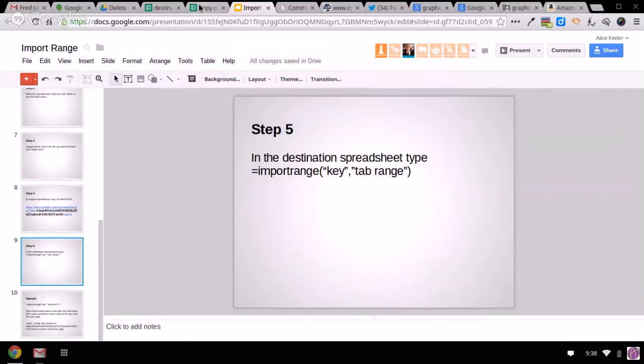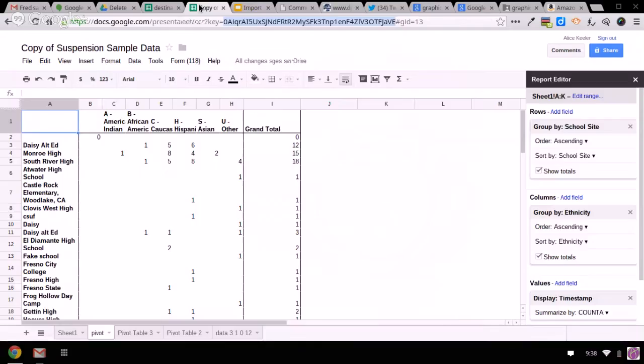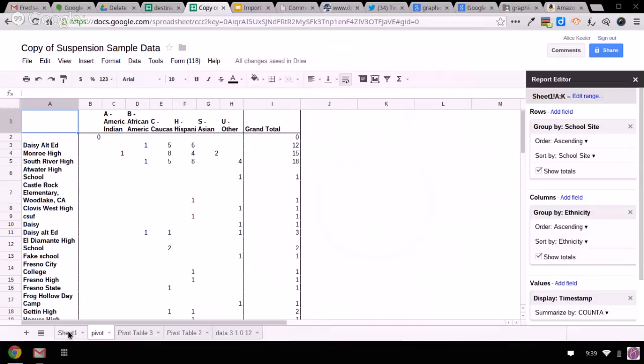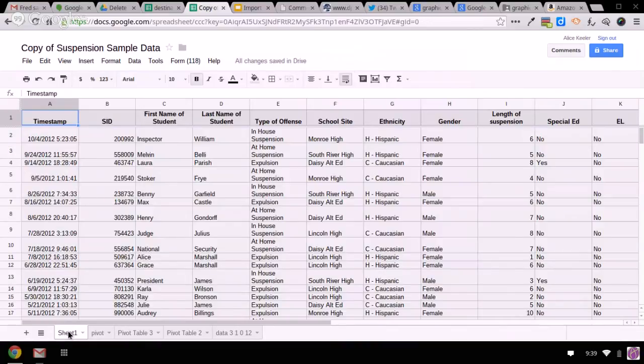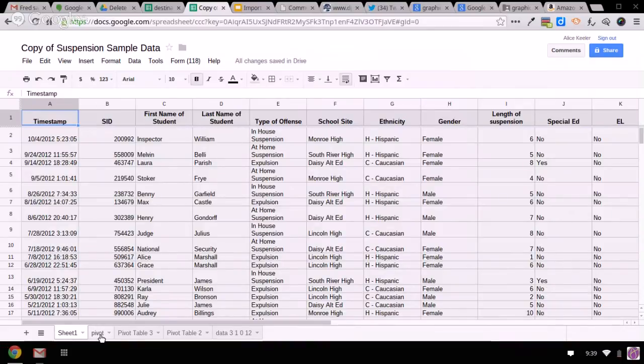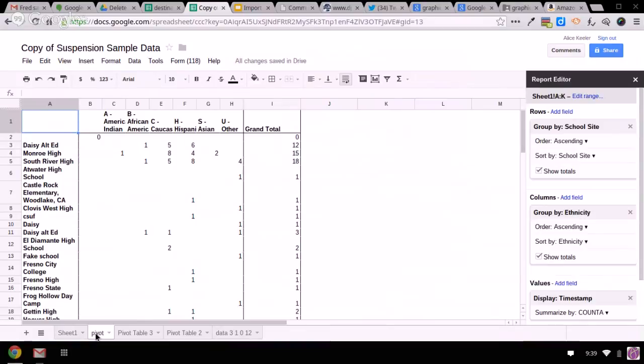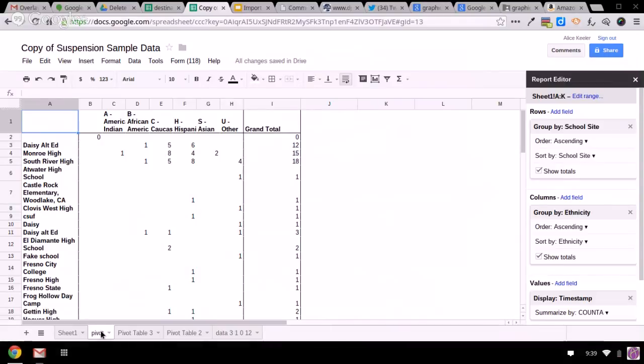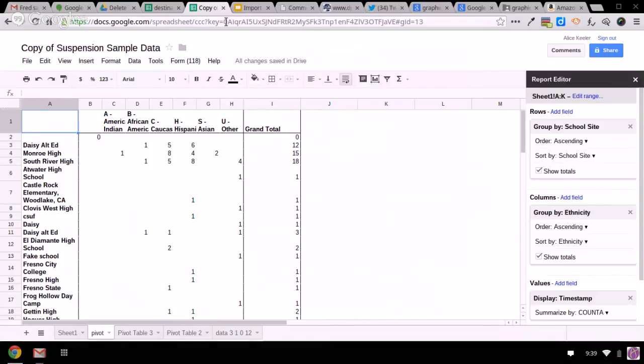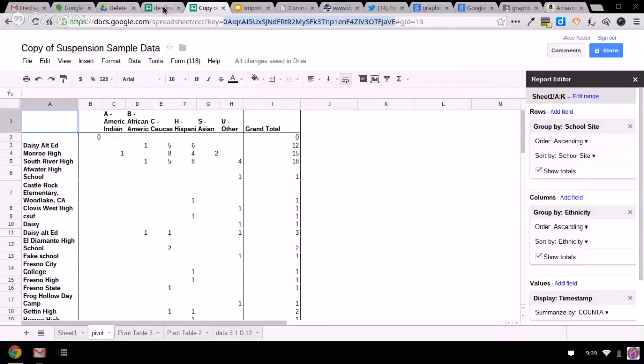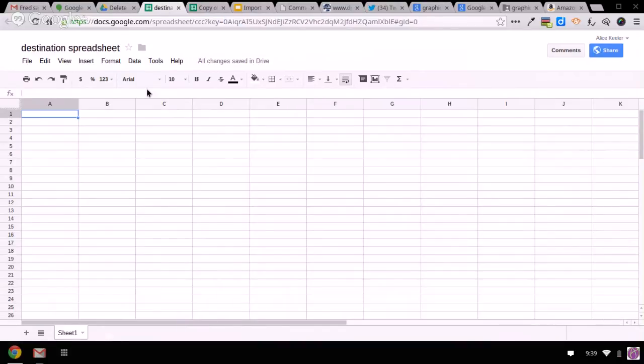So what you'll see here is I've got this spreadsheet of sample suspension data. Obviously I can't share who's being suspended. That would be messed up. So I created a pivot table that summarizes the information on this tab that I named Pivot. So you'll see it just shows me for every one of the high schools how many kids by ethnicity were being suspended. So it's called Pivot, and I've come up here to the URL, and I copy that crazy code, just the code, not the whole URL. And then I go to my destination spreadsheet.